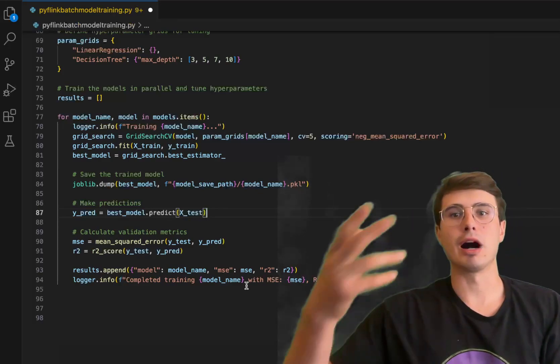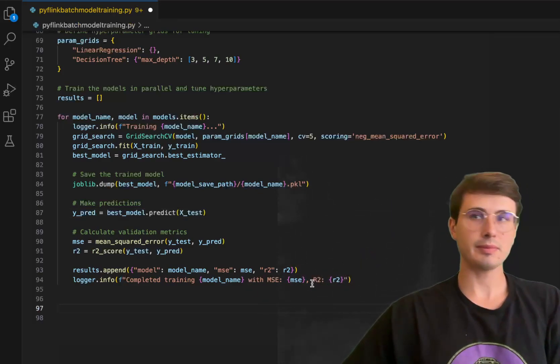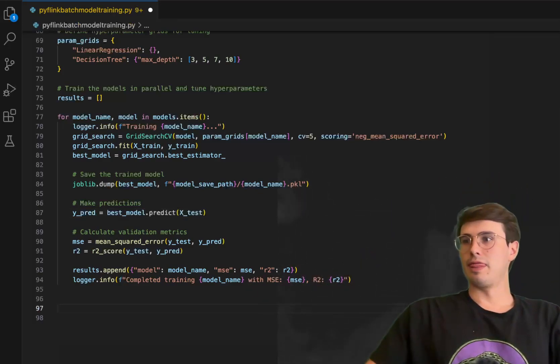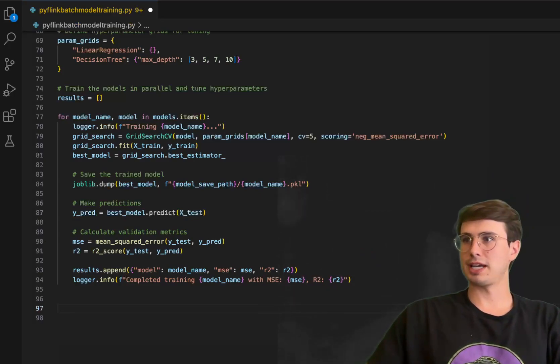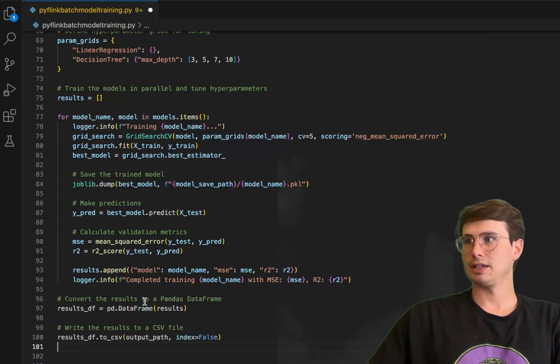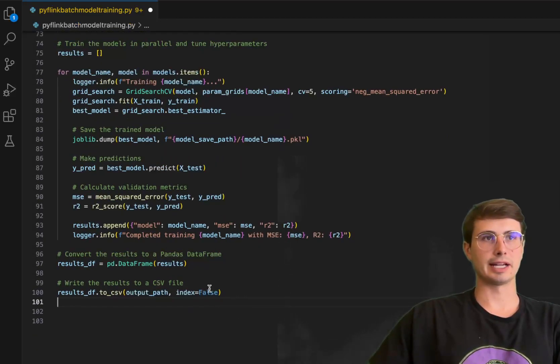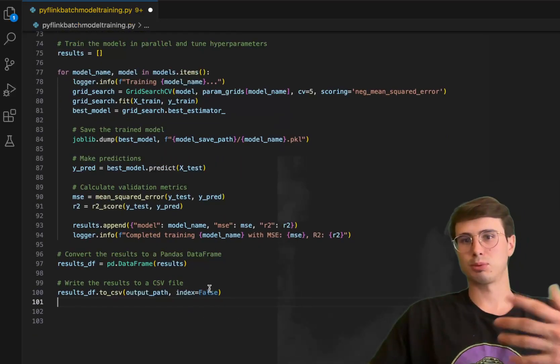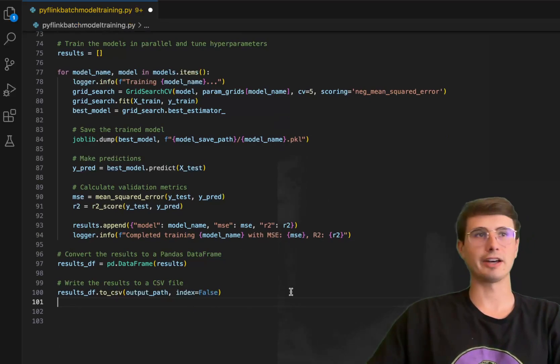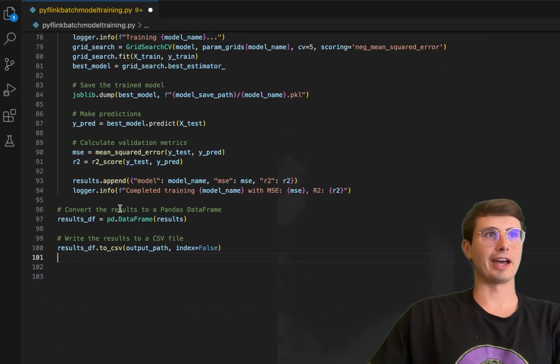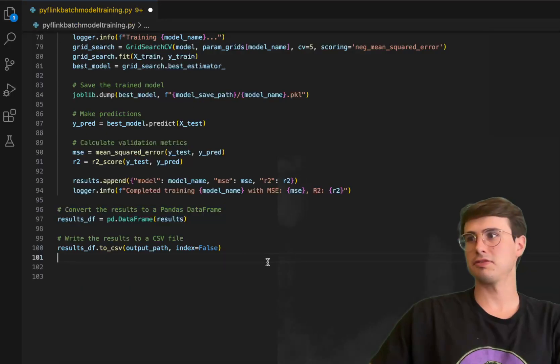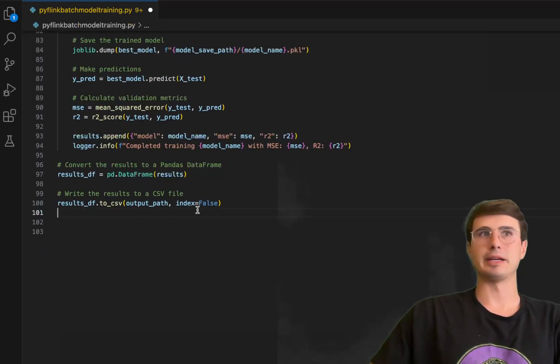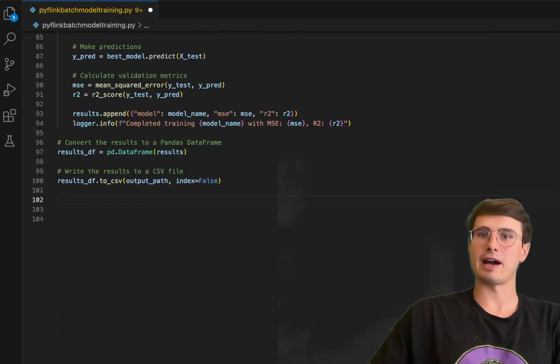Then once we're done with that, we'll save the results to a CSV. Have the MSE and R squared as defining characteristics whether or not it's a good value, and then save the model name and evaluation metrics - that entire results data frame - and then storing that as a CSV file in that output path we defined earlier.